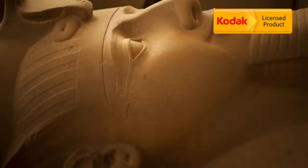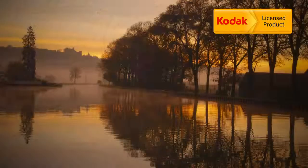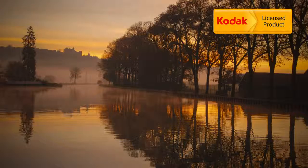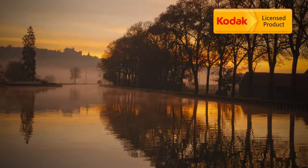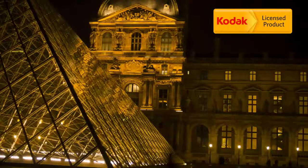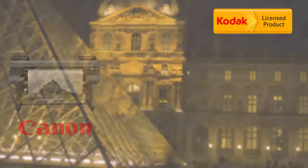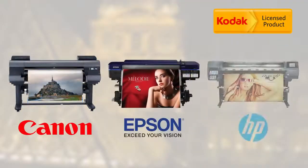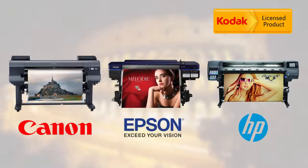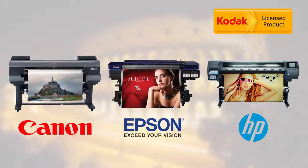To get the most out of your Kodak wide format media, having the right color profile for your printer is important. The engineers at Kodak have developed a wide range of color profiles for Canon, Epson, and HP printers. Best of all, these color profiles are free and ready for you to download.